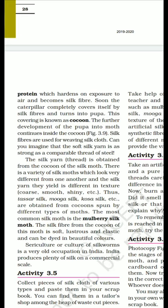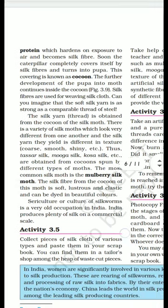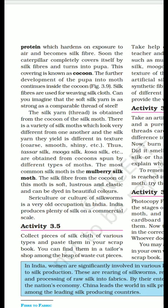These silks are obtained from cocoons spun by different types of moths. The most common and most famous is the mulberry moth. The silk fiber from the cocoon of the mulberry moth is very soft, lustrous, and elastic, and can be dyed in beautiful colors. Silk is a very old occupation in India, and India produces plenty of silk on a commercial scale.